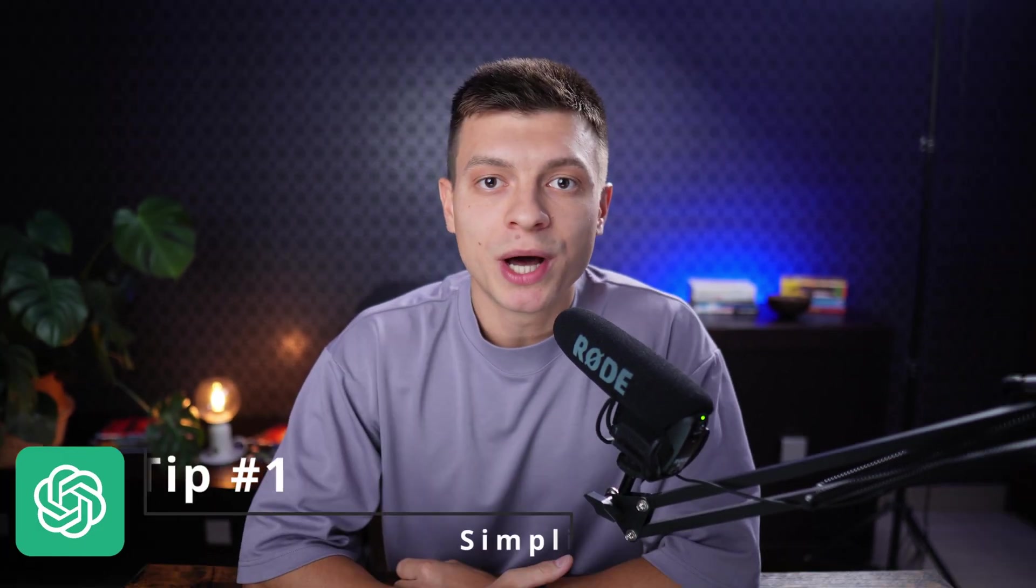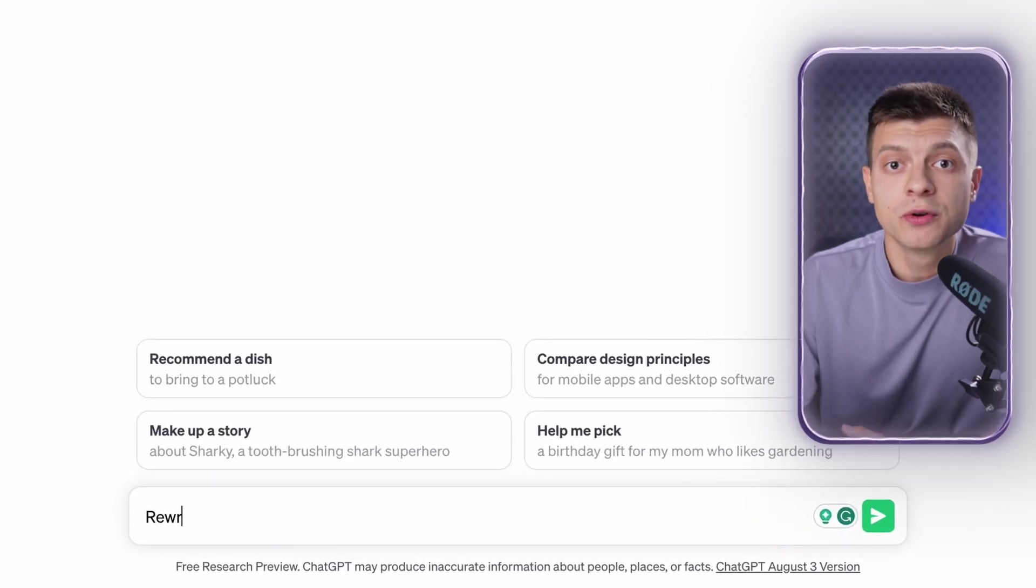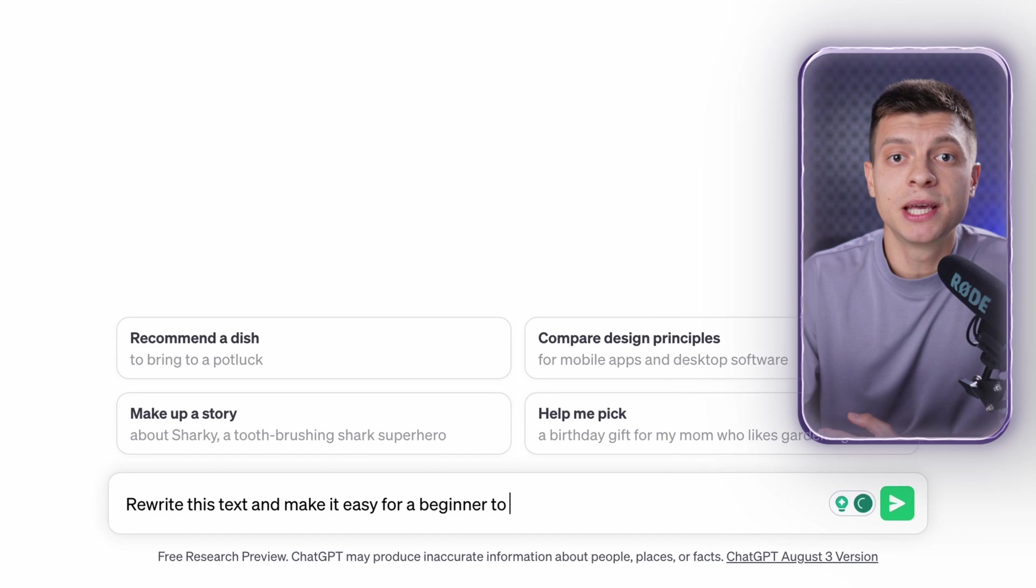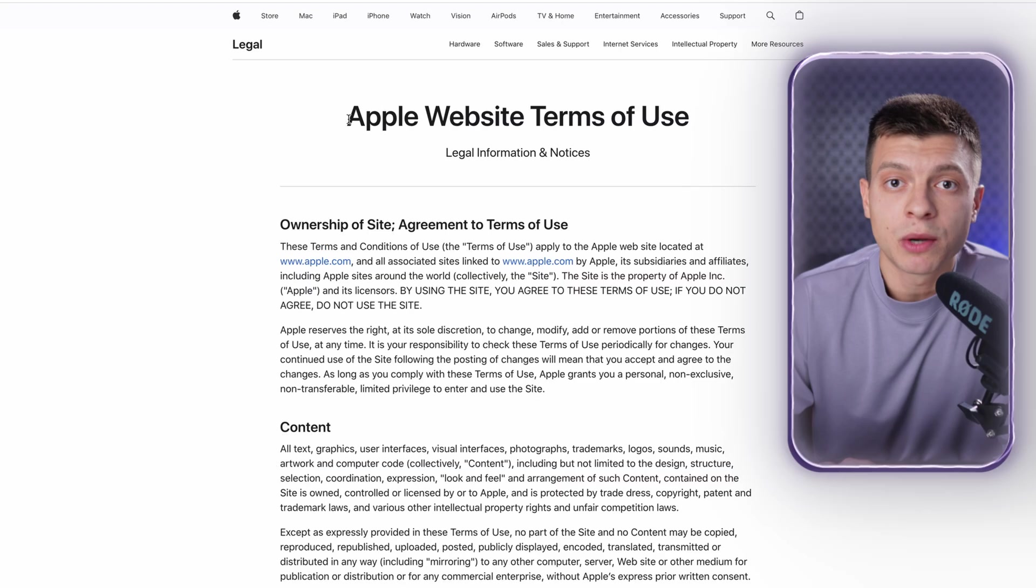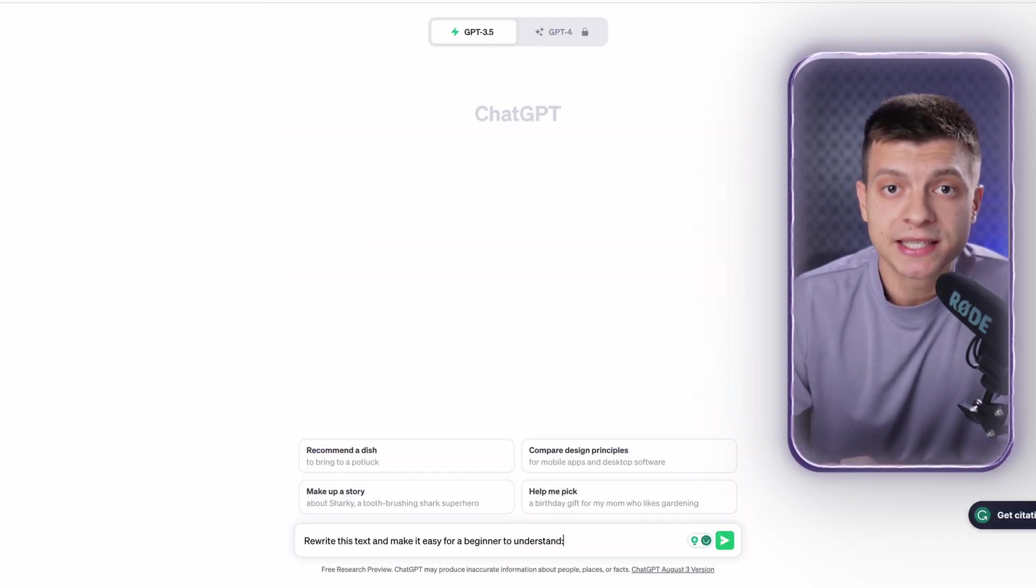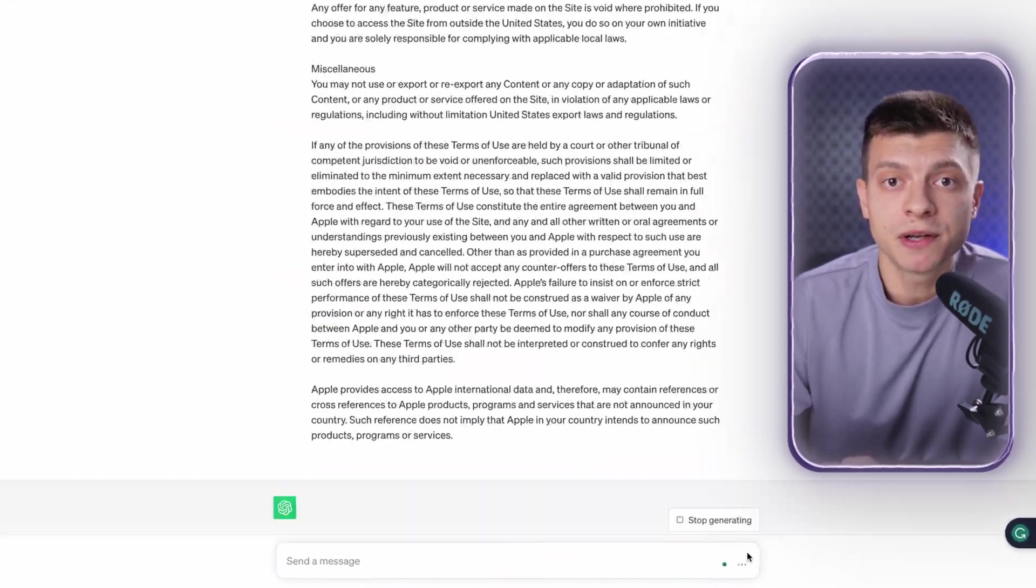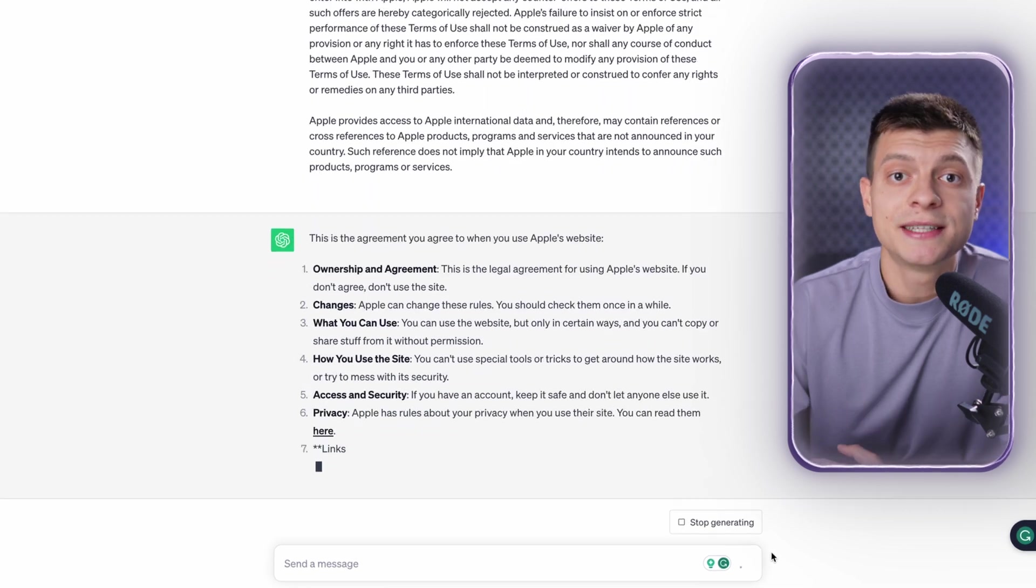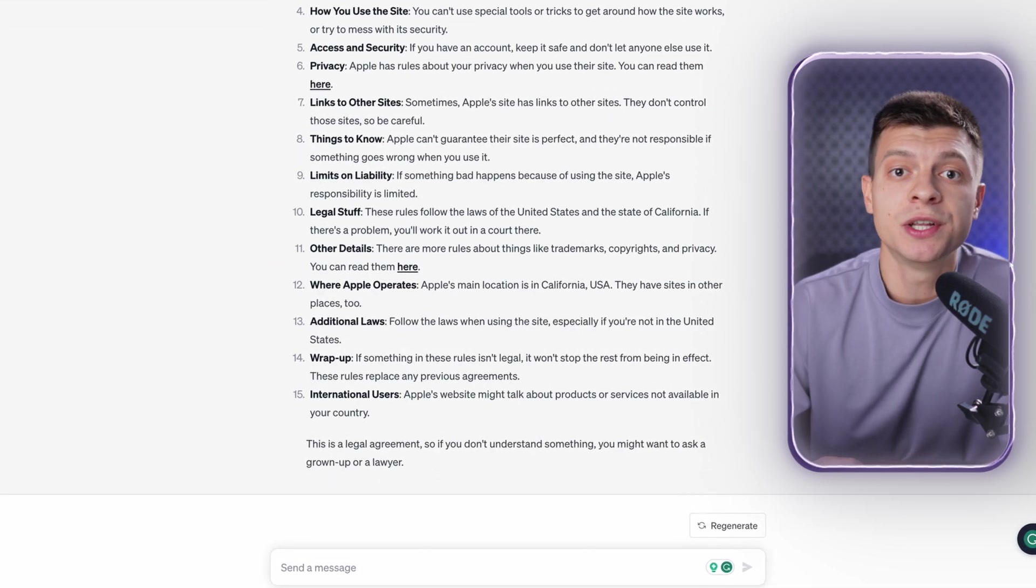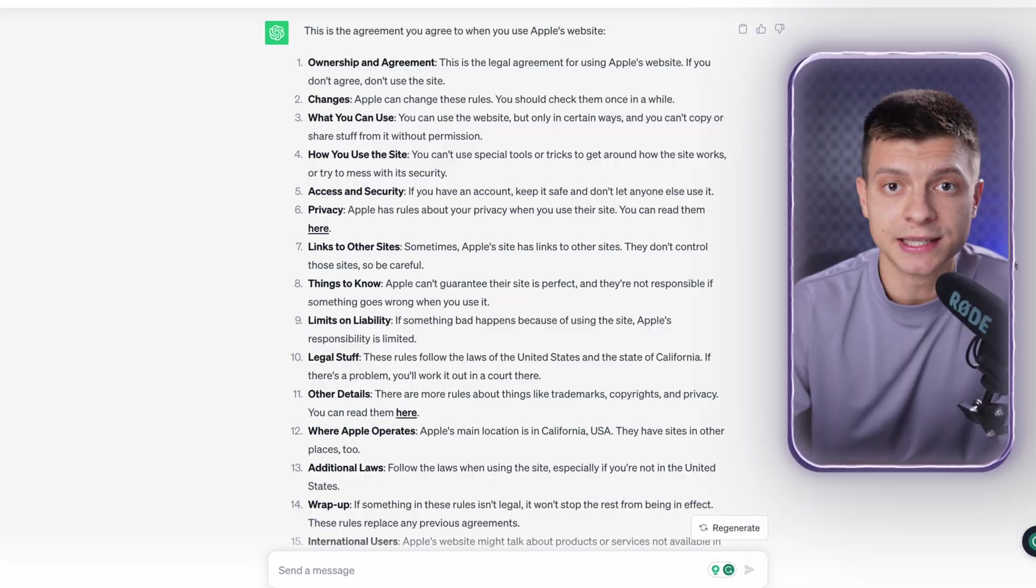Tip number one is to simplify complex documents. Usually I use it for legal documents, industry research articles, or scientific papers. The prompt you can use is: rewrite this text and make it easy for a beginner to understand. Let's use as an example Apple's Terms of Use. I go to apple.com, copy their Terms of Use, paste it to ChatGPT and I get a simplified version. It seems much easier to go through these bullet points instead of reading all the legal language on the site.